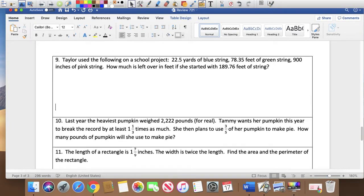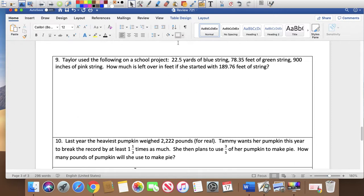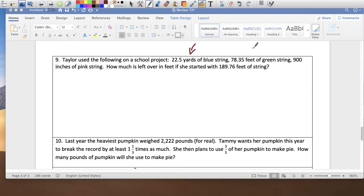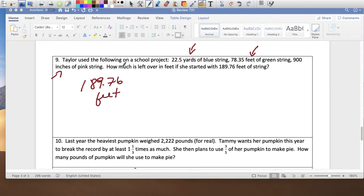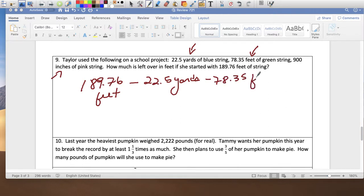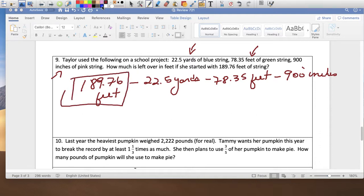Problem 9: a string problem with mixed units. I have 889.76 feet of string, used 22.5 yards, 78.35 feet, and 900 inches. I can't subtract because they're all different units, so I need to change everything to feet. One yard equals 3 feet, so 22.5 times 3 equals 67.5 feet.